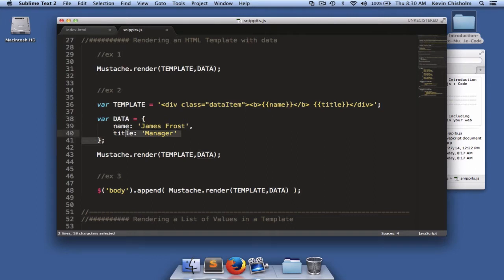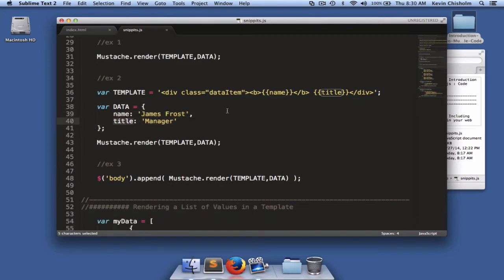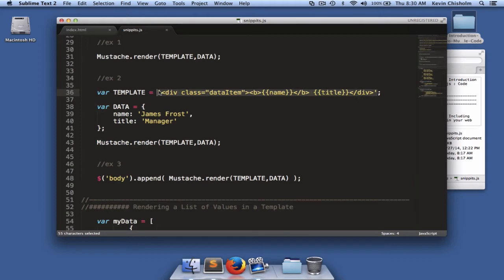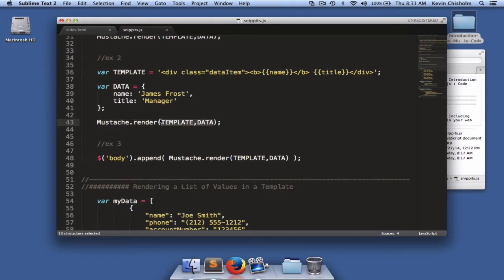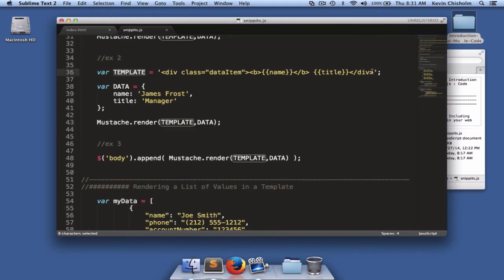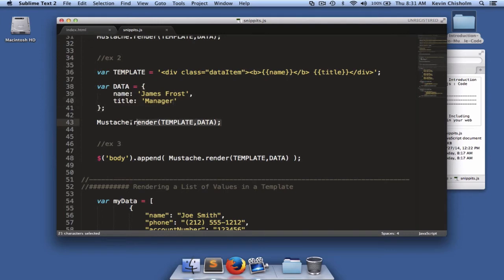I have a second variable called data. That data is an object. This object has two properties, name and title, which correspond to the name and title properties we reference in our template. We then call the mustache.render method and pass it two arguments. The first argument is the template variable. This template variable is the HTML string that we just created. And the data variable is the actual object that we created. It's going to take those two arguments and return HTML.